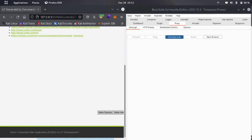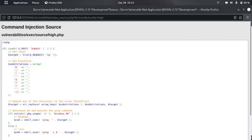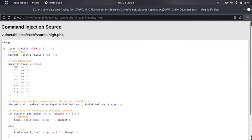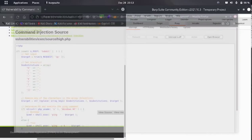Let's check the source code. You can see there are a lot of delimiters which are blocked, including single pipe, double ampersand, and semicolon. We have other options to try.